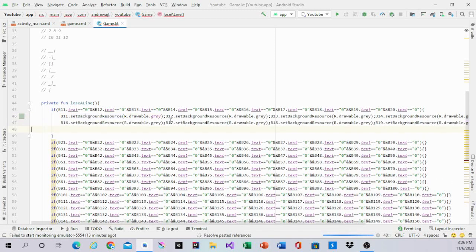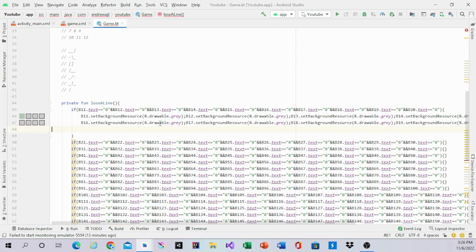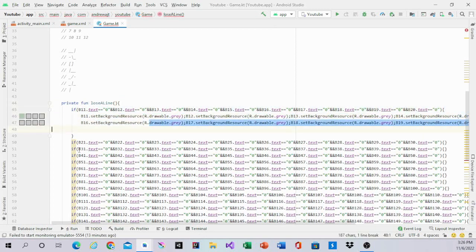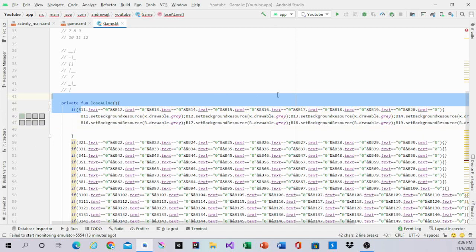And you'll do that for all the numbers in the line. So it should look like this after you do it. B11 to B19, all the numbers in the if statement.